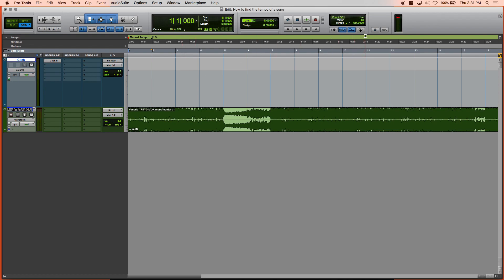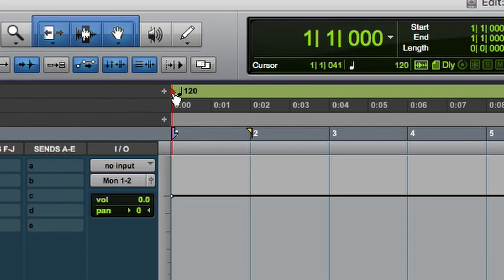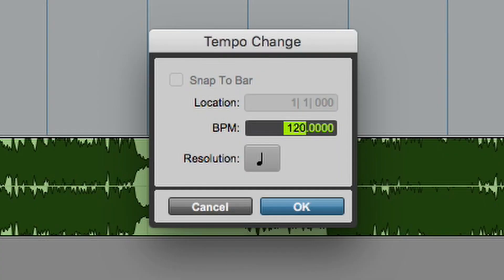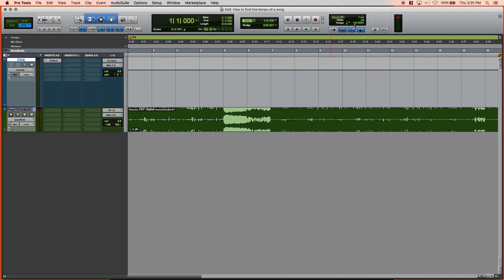Now we're going to turn it back to the conductor, but before we do that, make sure to remember your tempo. Go to this red diamond here, double click, change your tempo to 124. The conductor will verify that and recognize it. You'll play it back and now we're in sync. Our click is going to match up, all our time-based audio effects — reverb throws, delays, those type of things — everything's going to be in sync now because we have the tempo of the song.